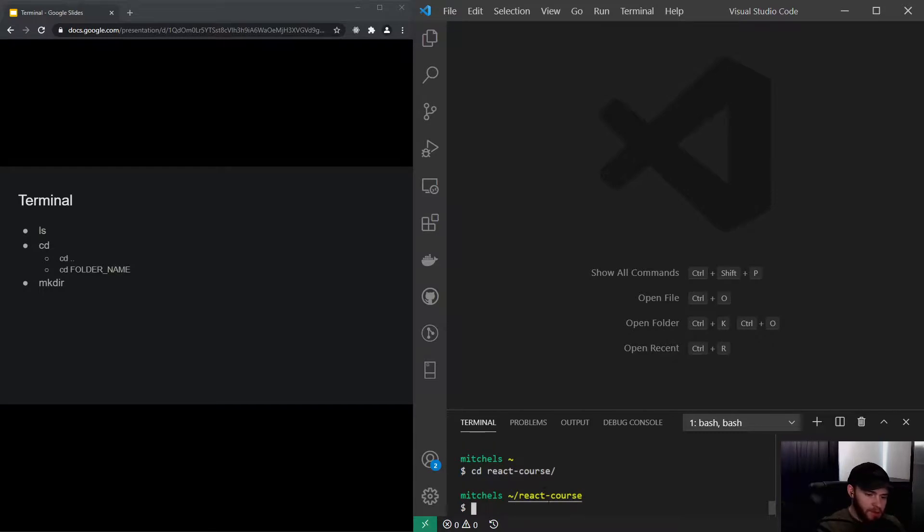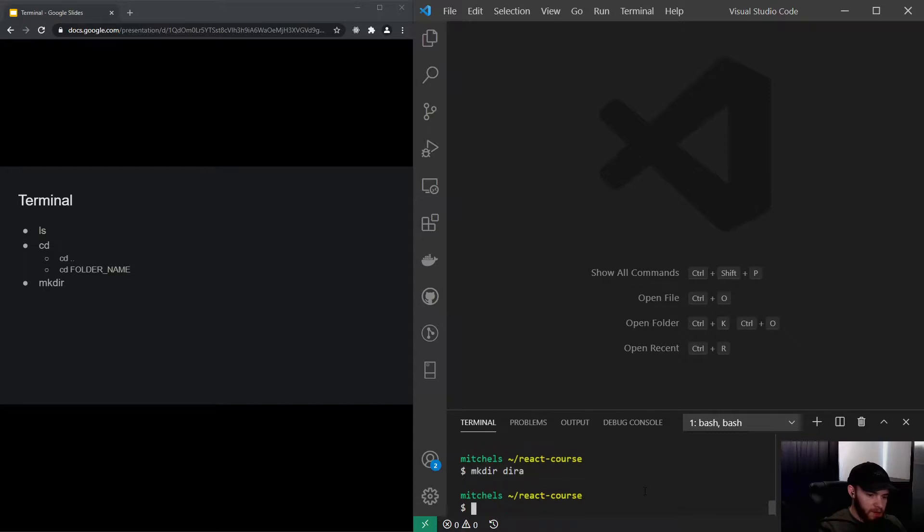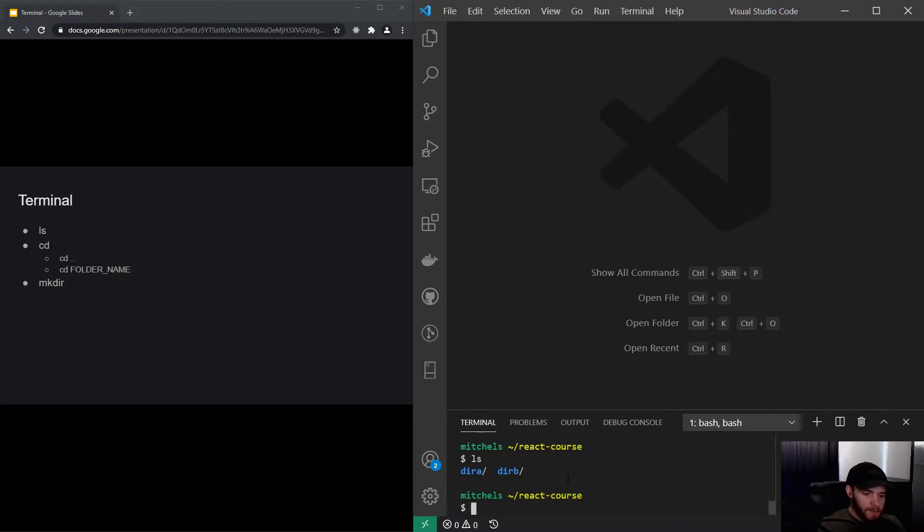Now I'm inside react course and what I can show you now is for example if we make a new directory, we call it directory a and another one directory b. Now if I type ls it will show me the two directories.